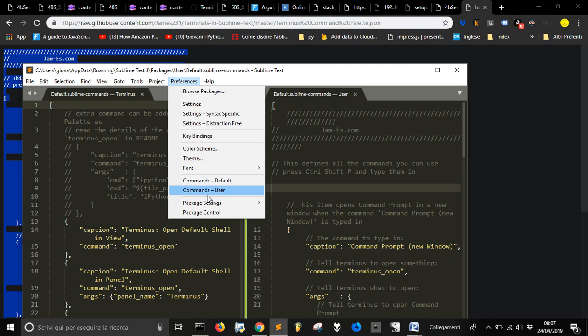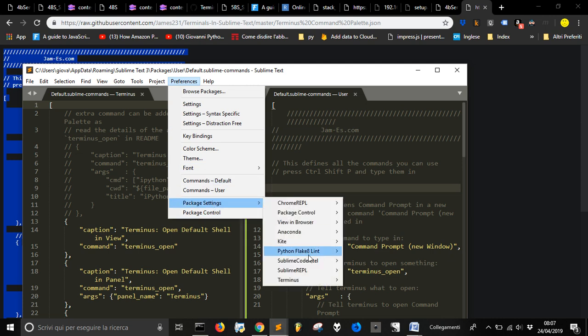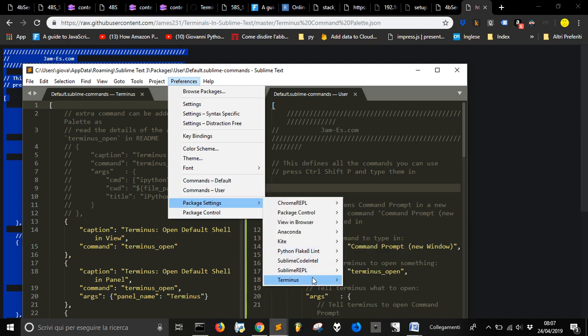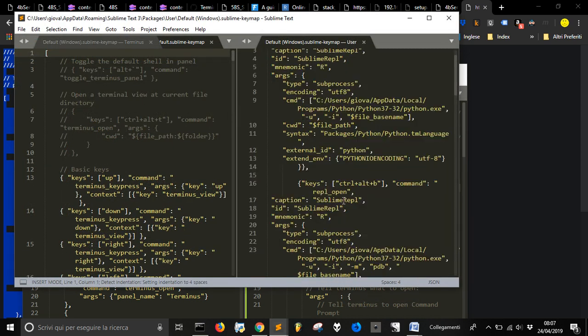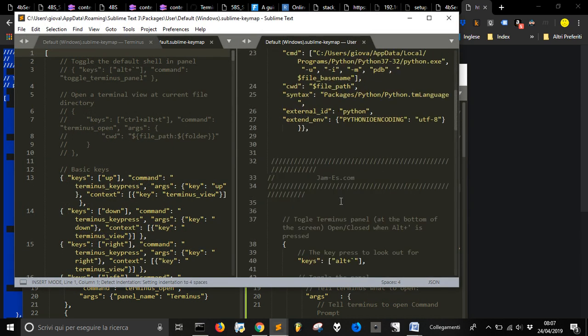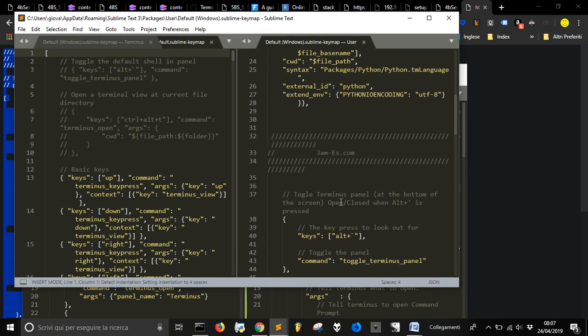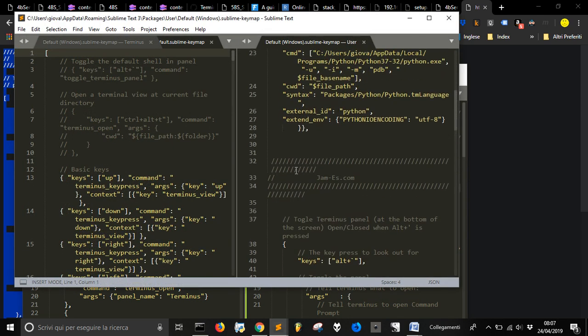And once you've made this, go into Preferences and Package setting and Terminus and Keybinding. And you see here, I have something here.